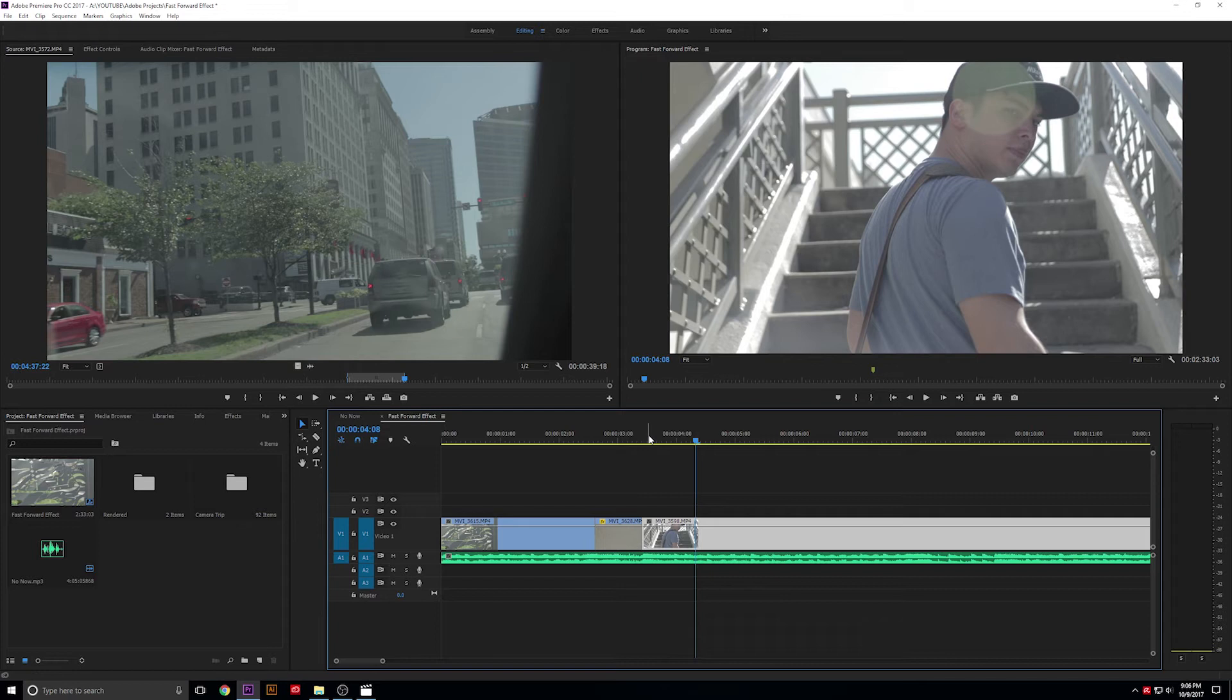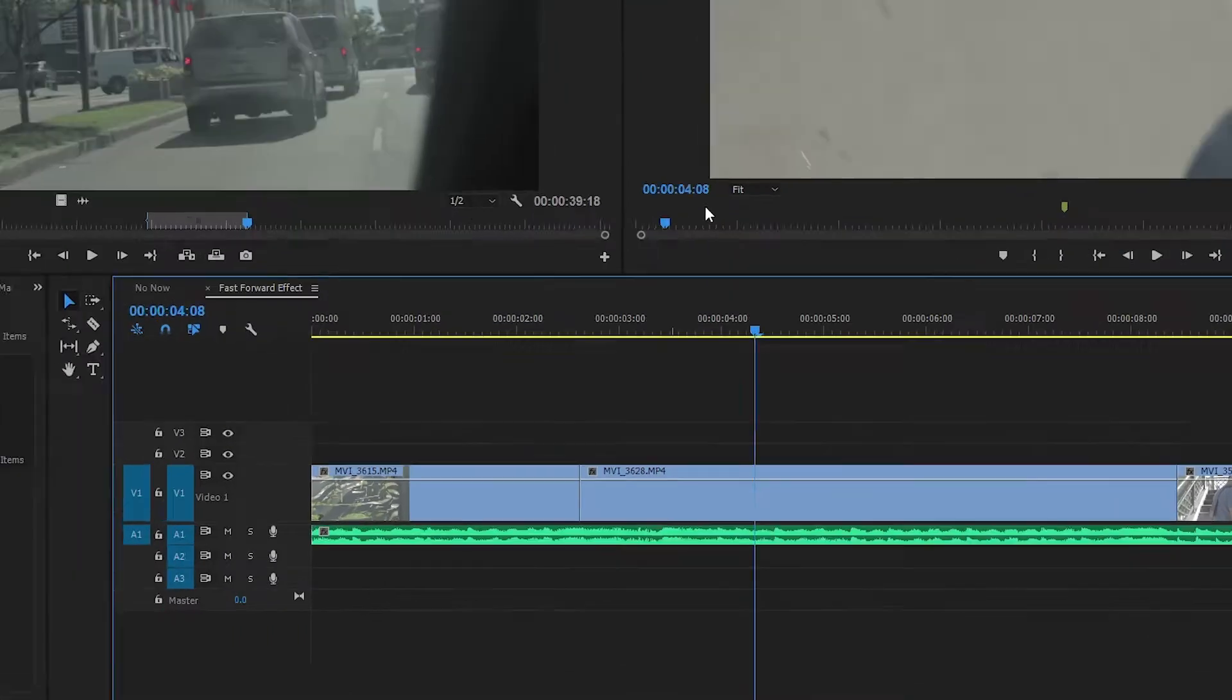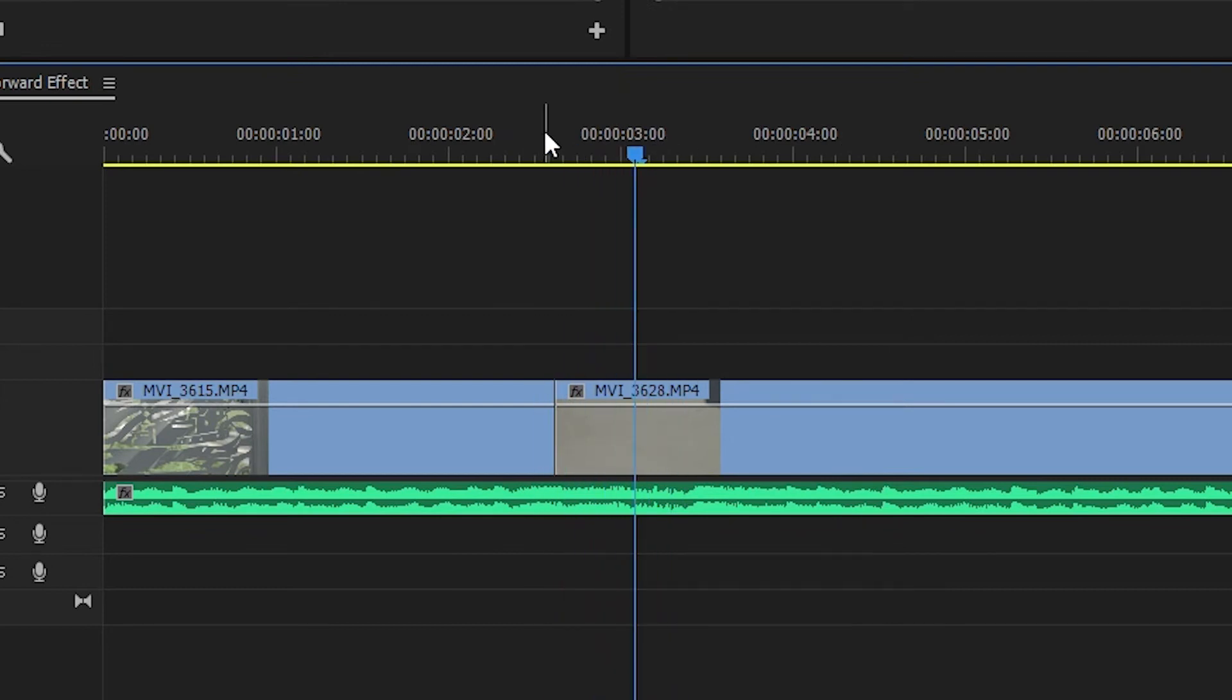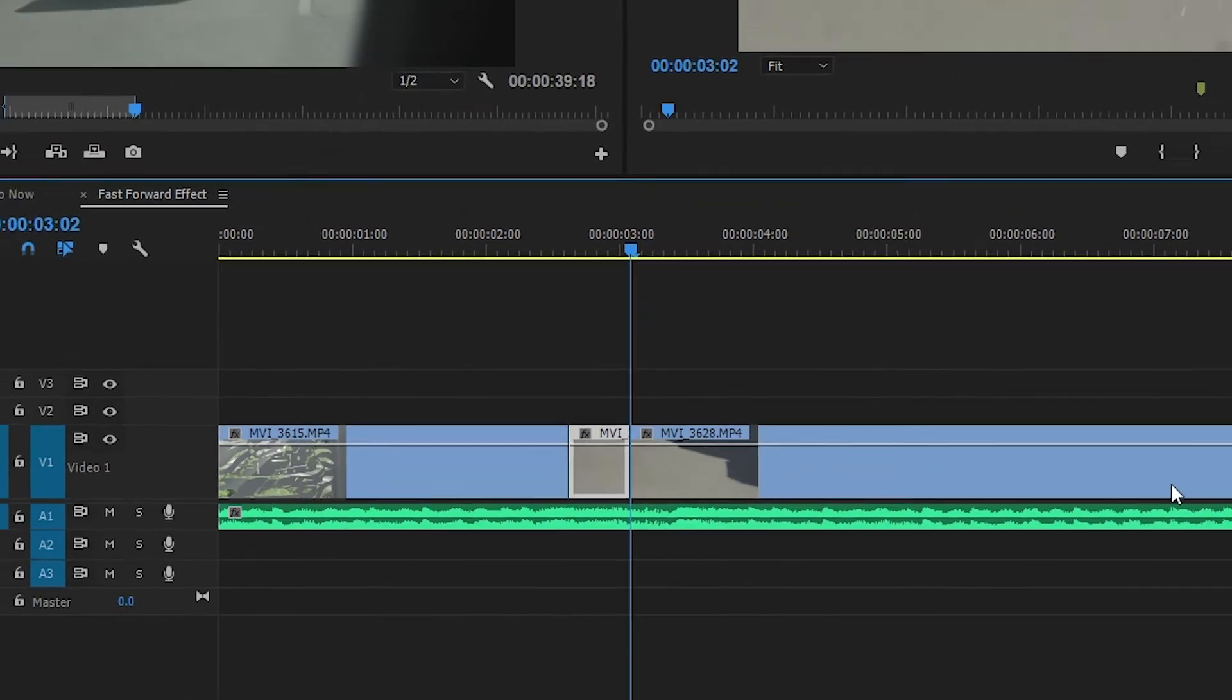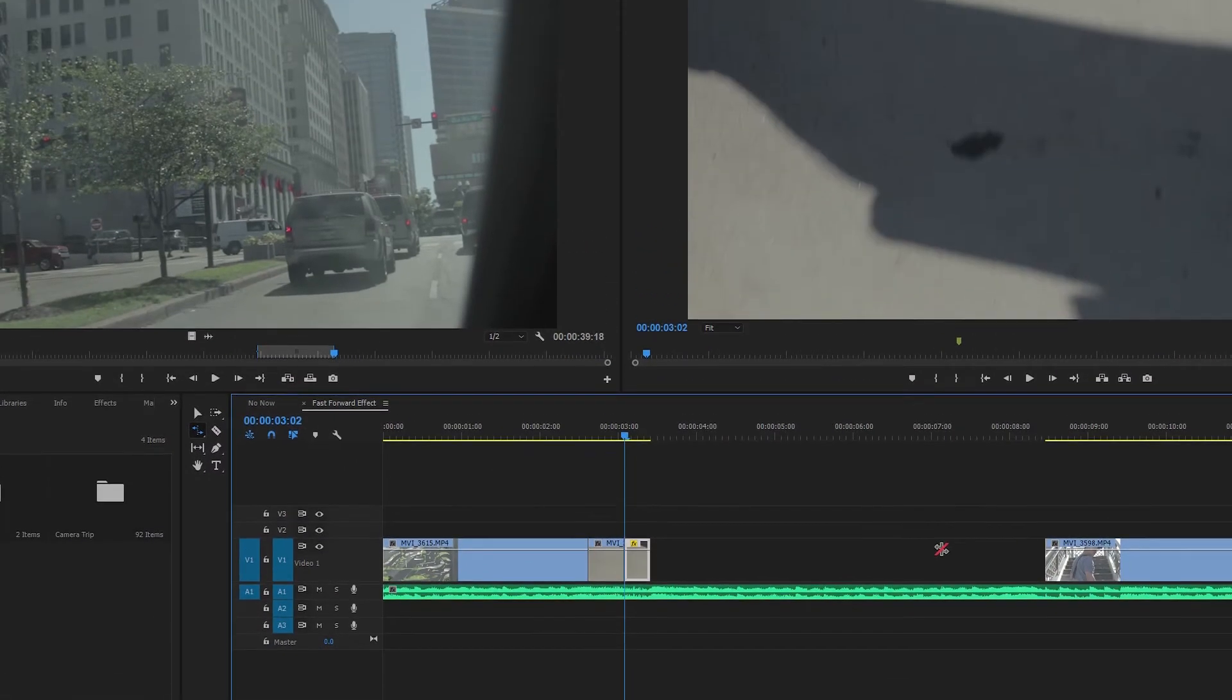And maybe you don't want the whole video to be sped up. In that case, you can figure out where you want the transition to happen here. Cut this video and then do the same thing. Just move this over.